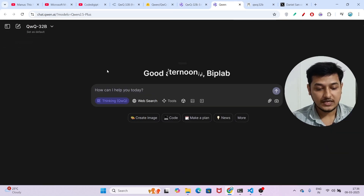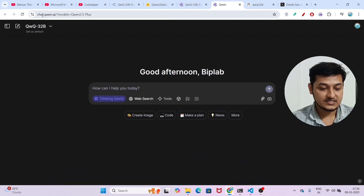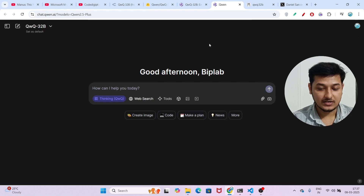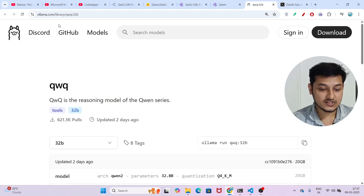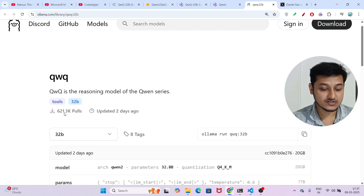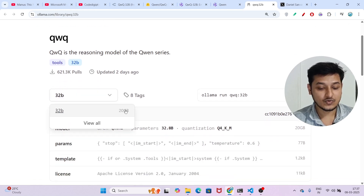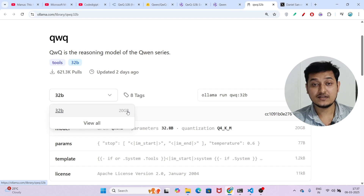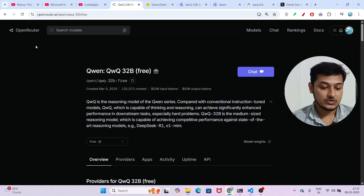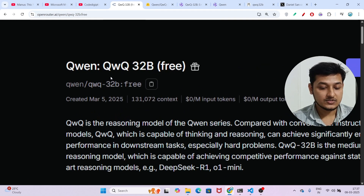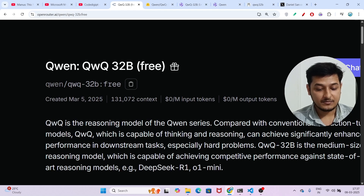One way I already told you is to visit chat.qwen.ai — the official website — and select the model there. Another way is the Ollama version. You can go to this page, which is linked in the description box, and the size is 20 GB. You have to install it locally, but if you don't have enough space, you can use OpenRouter.